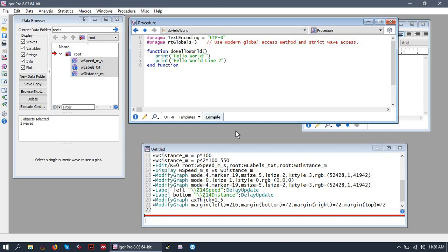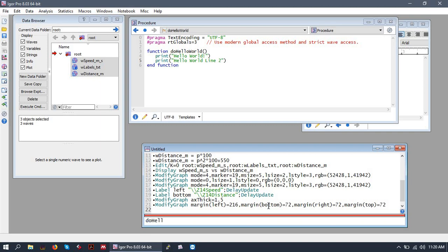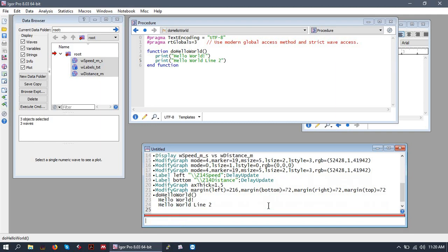Let's test our function. To call our function, we'll simply write out the name of the function, not forgetting our parentheses. And it looks like it worked, so that's good.